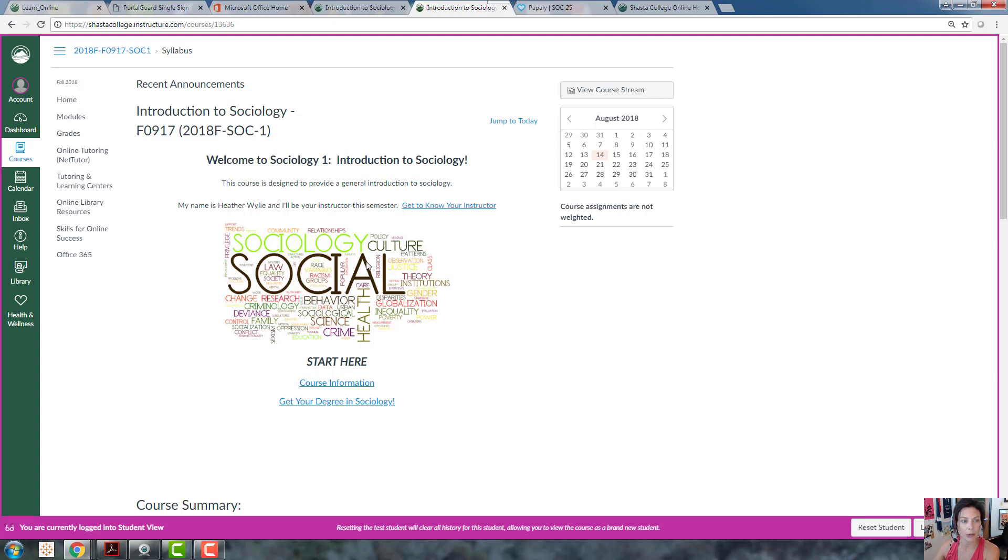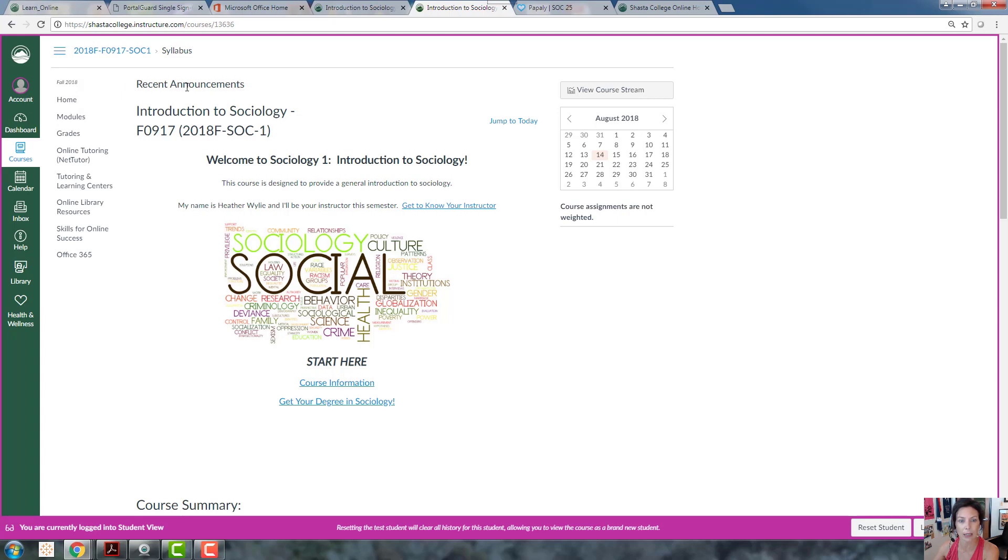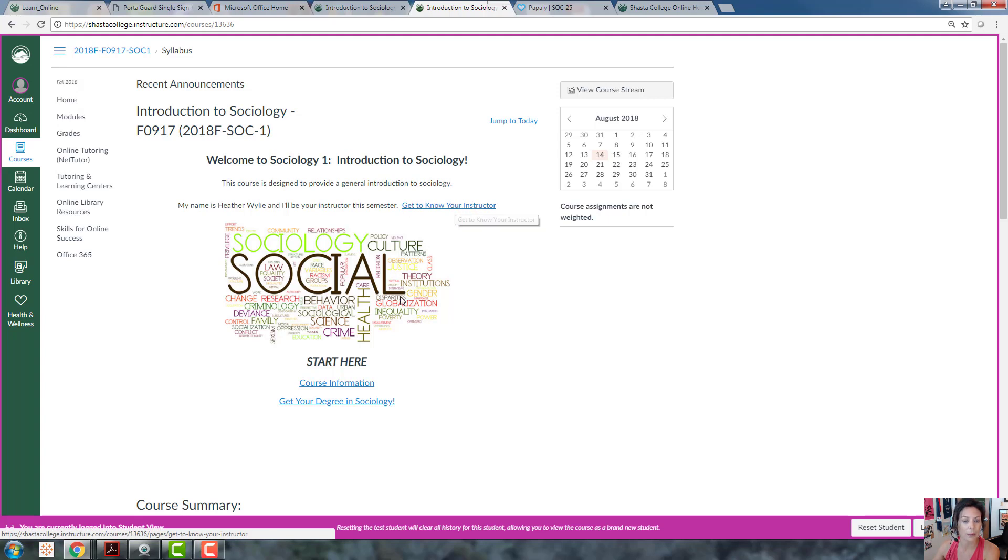On our homepage you'll find some useful information. I'll be posting announcements throughout the semester with course information, additional resources, and answers to people's questions, so you'll always see recent announcements up here. Here's a quick link to get to know more about me, so definitely check that out.